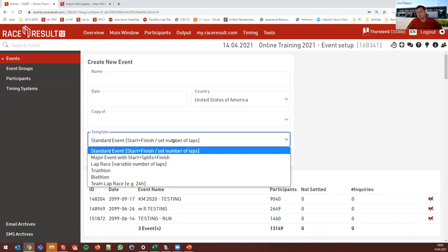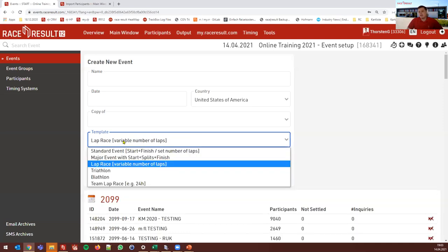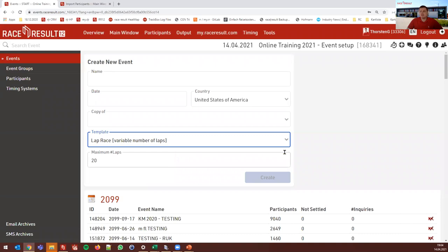The templates include a standard event with start and finish using a set number of laps, a major event with start, split, and finish — like a marathon with a split every 5k — a lap race with a variable number of laps, and triathlon, biathlon, and team lap race templates. The predefined settings within these templates can all be edited and overwritten by you. These templates mainly predefine the timing setup — timing points, results, and output lists.